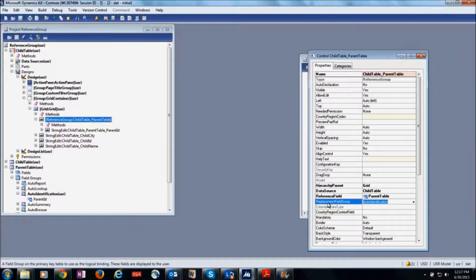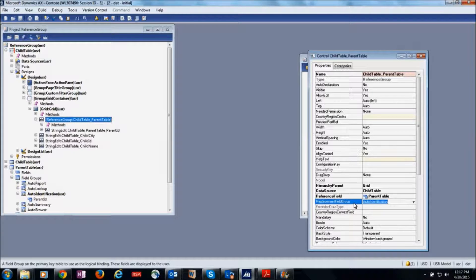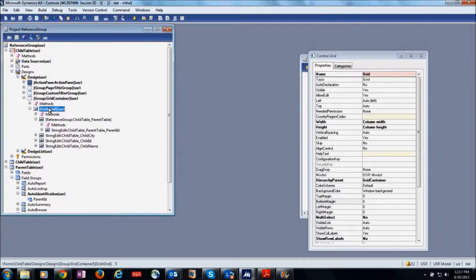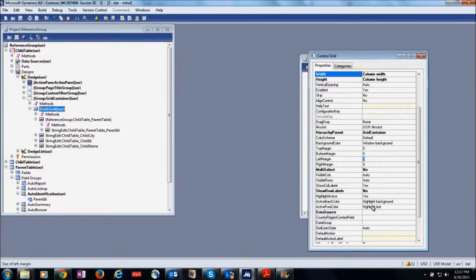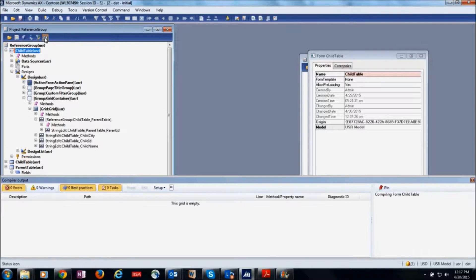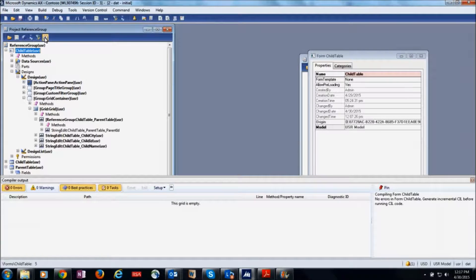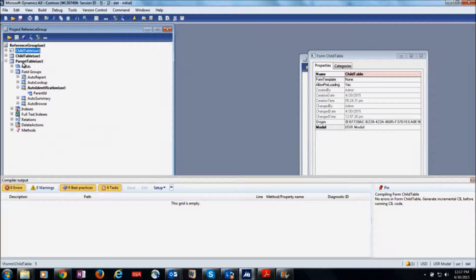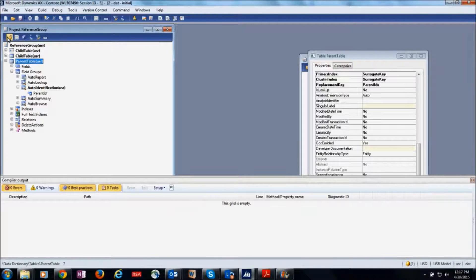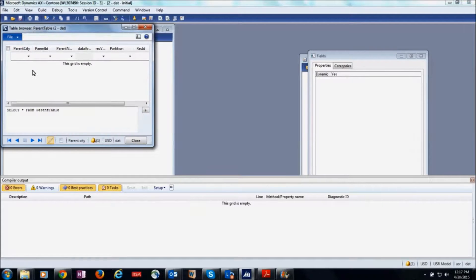Now I am going to set this grid property to data source. Now I am going to create records in the parent table.